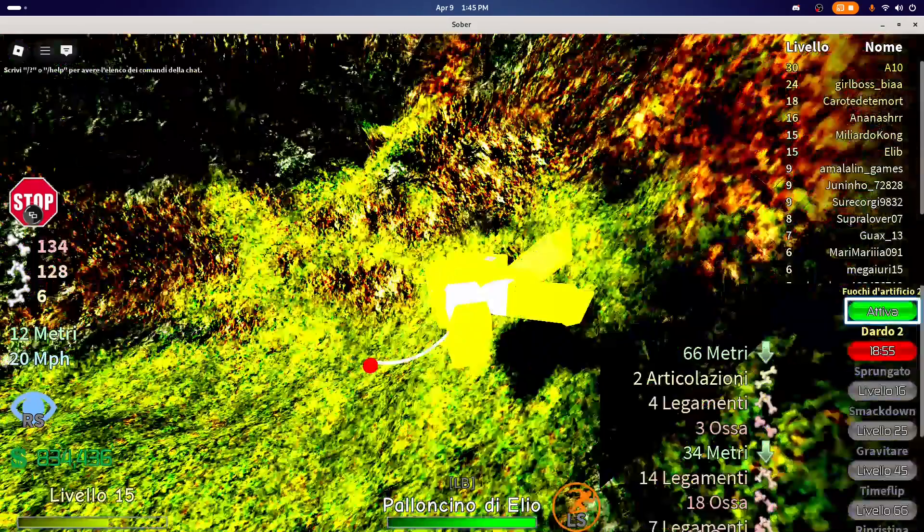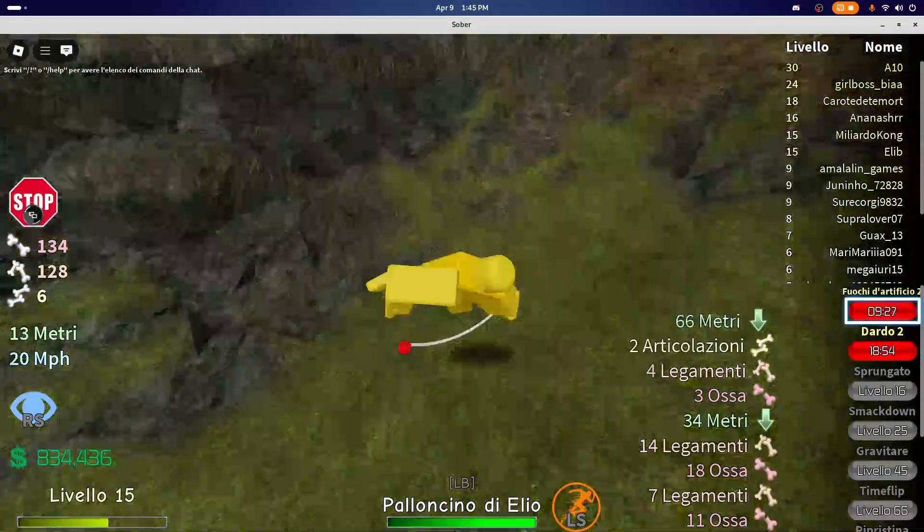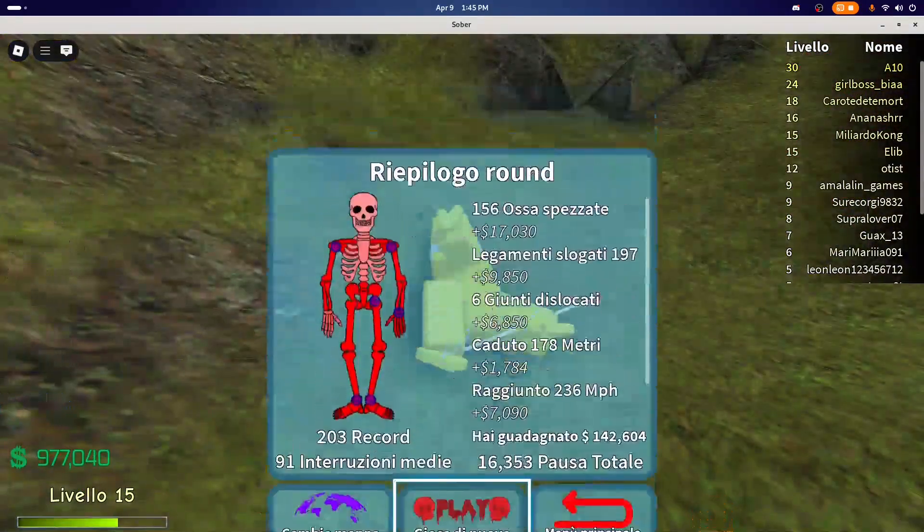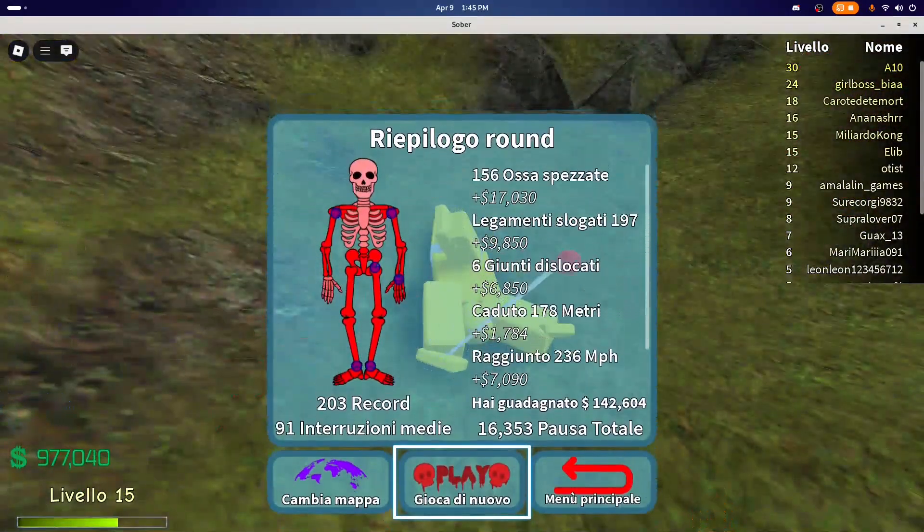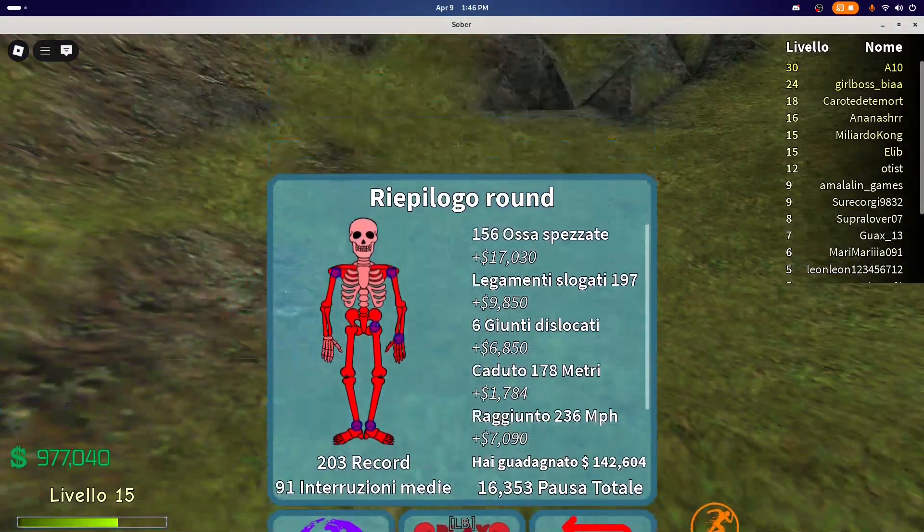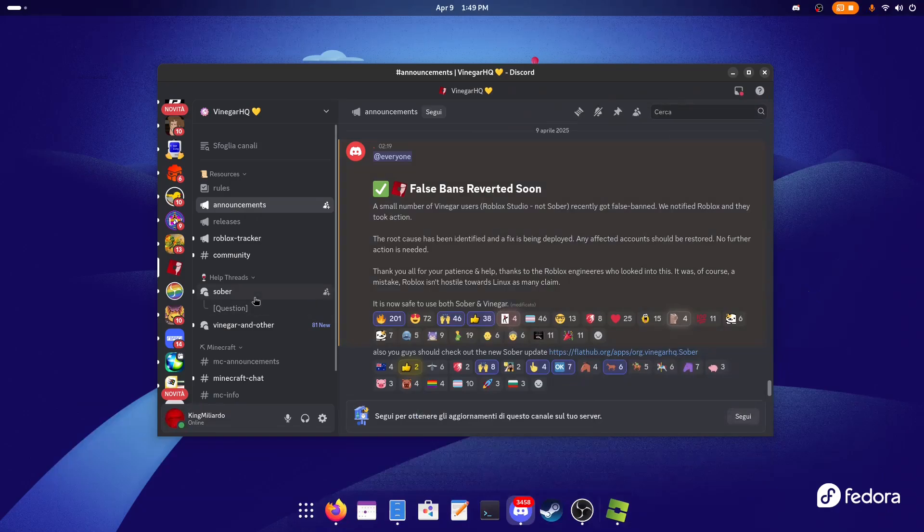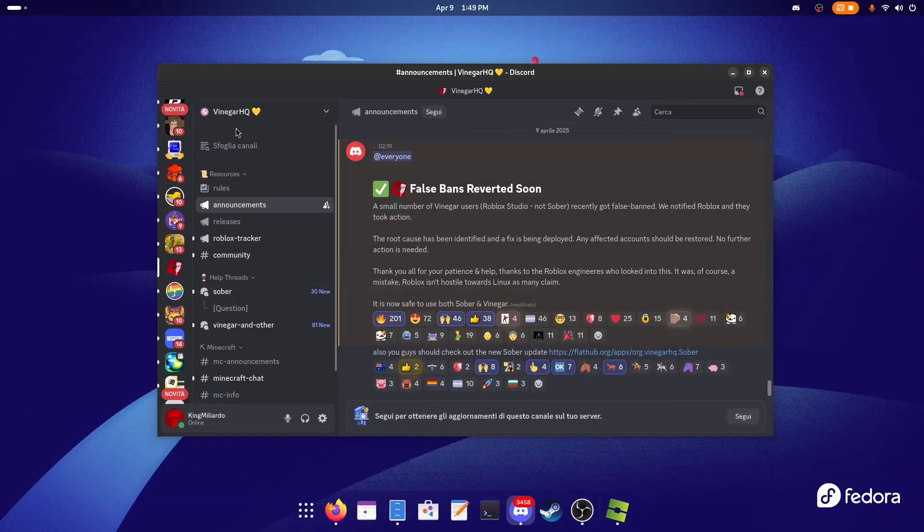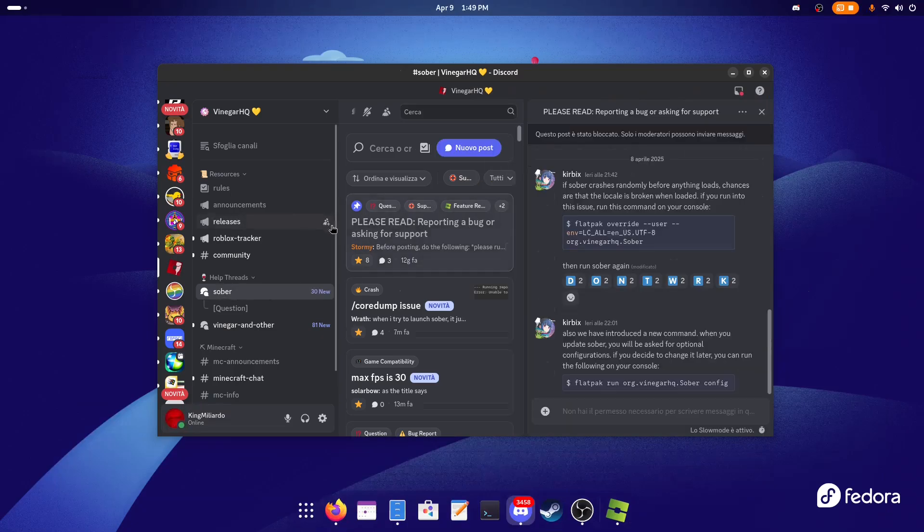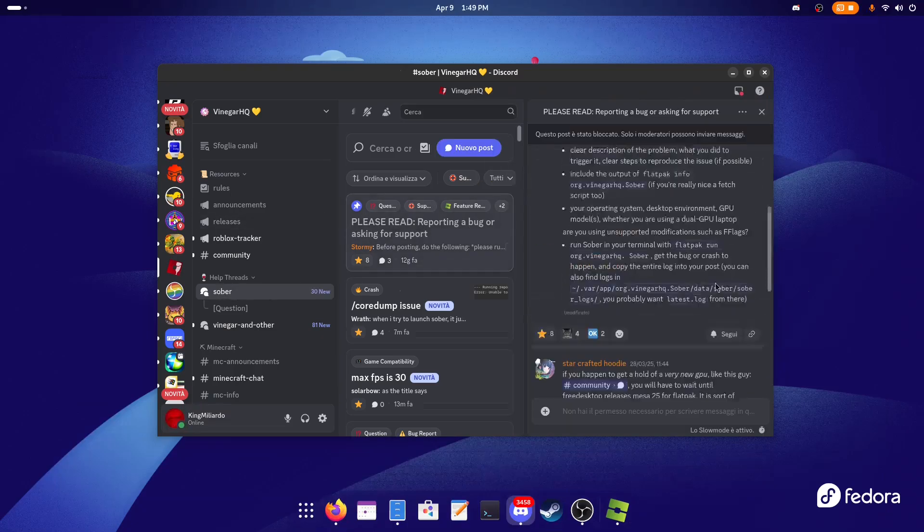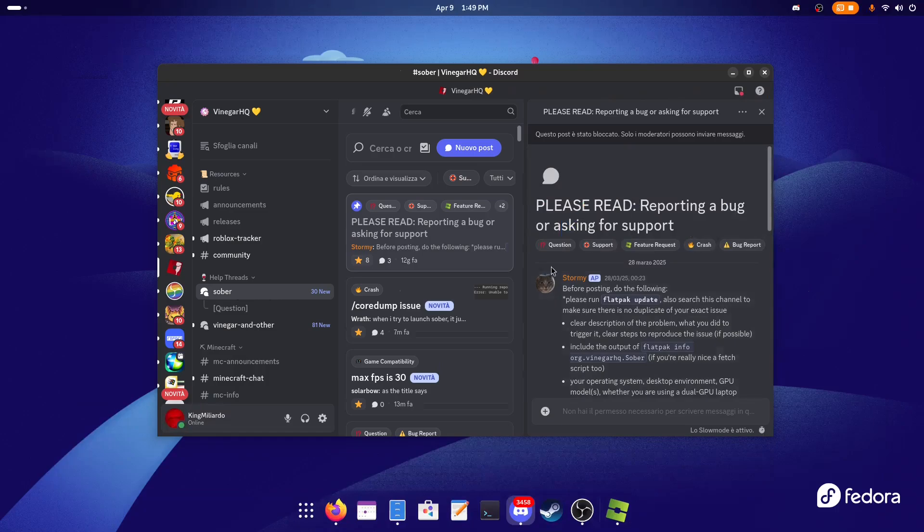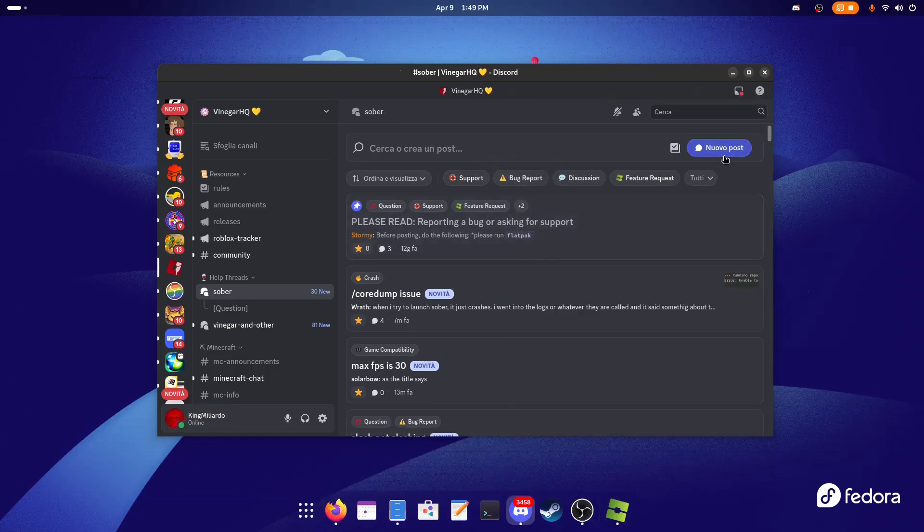Yeah, I can do everything. So yeah, Roblox is working with a controller, and this is very cool. In case you have any problems, you can go into the official Discord and click on Sober right here. Read this first post that will tell you how to make a bug report or ask for support, then click on New Post right here and type what you need.